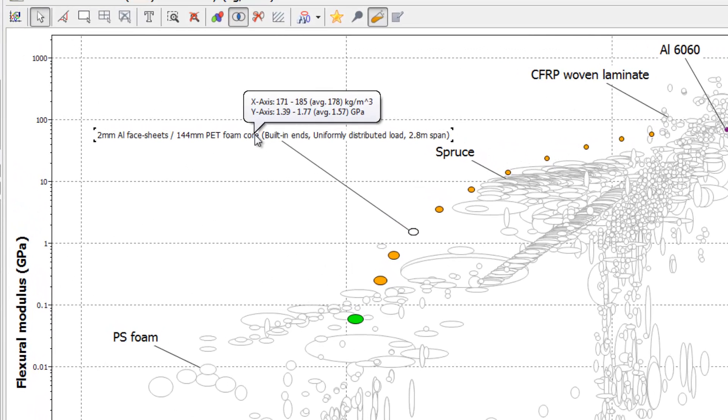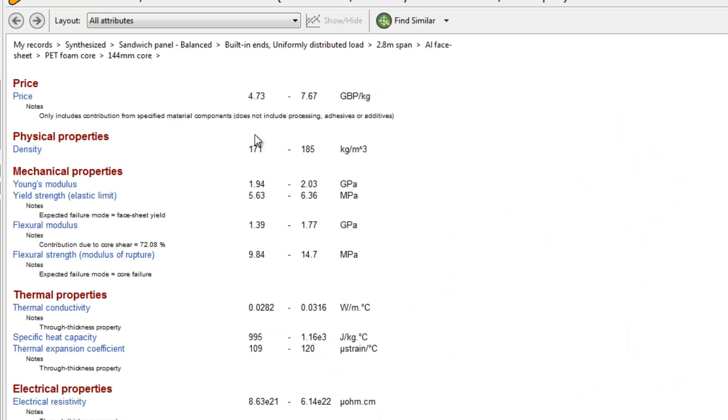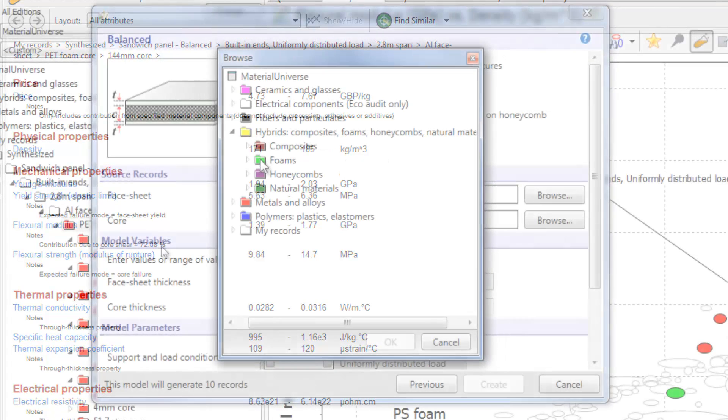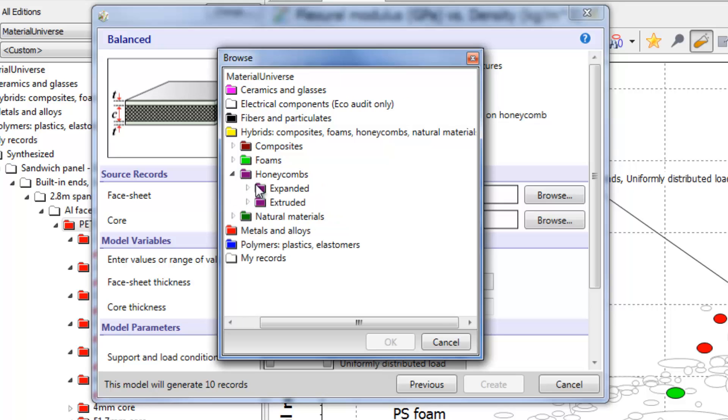If we open the datasheet, we can view the calculated properties and see that deflection in the core due to shear loading is having a considerable influence of over 70% on the stiffness. This suggests we can improve the performance by specifying a higher performance core material.